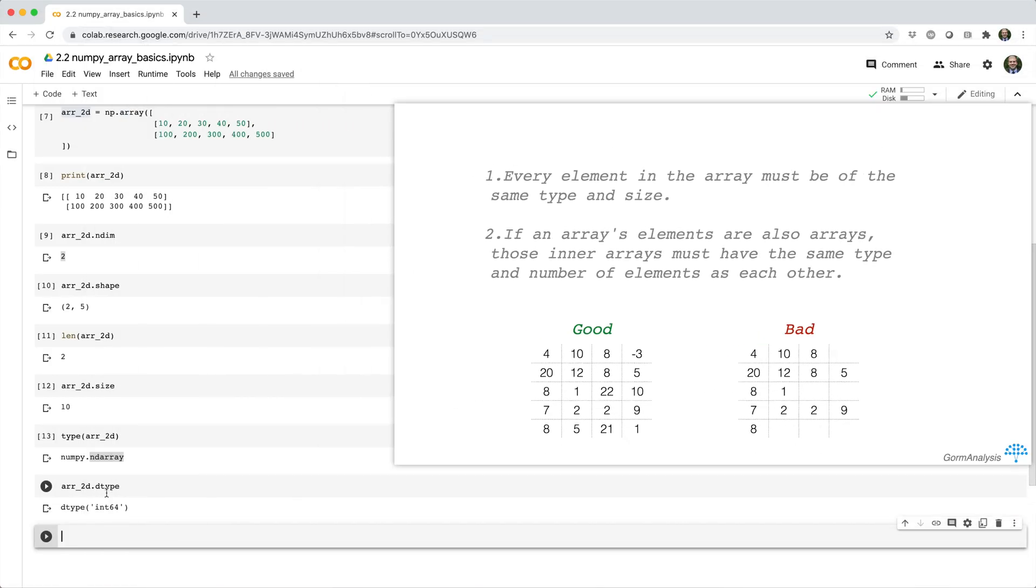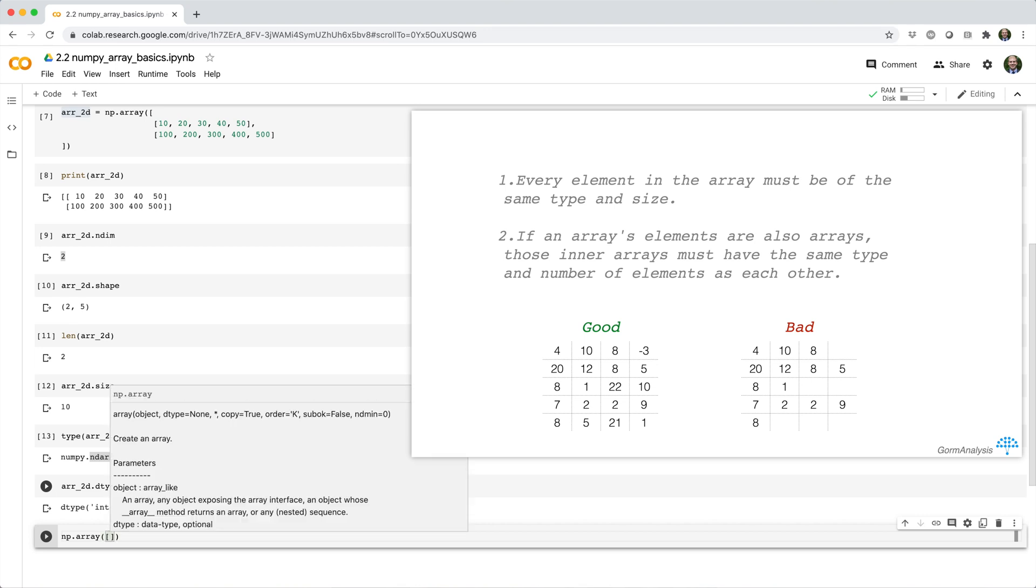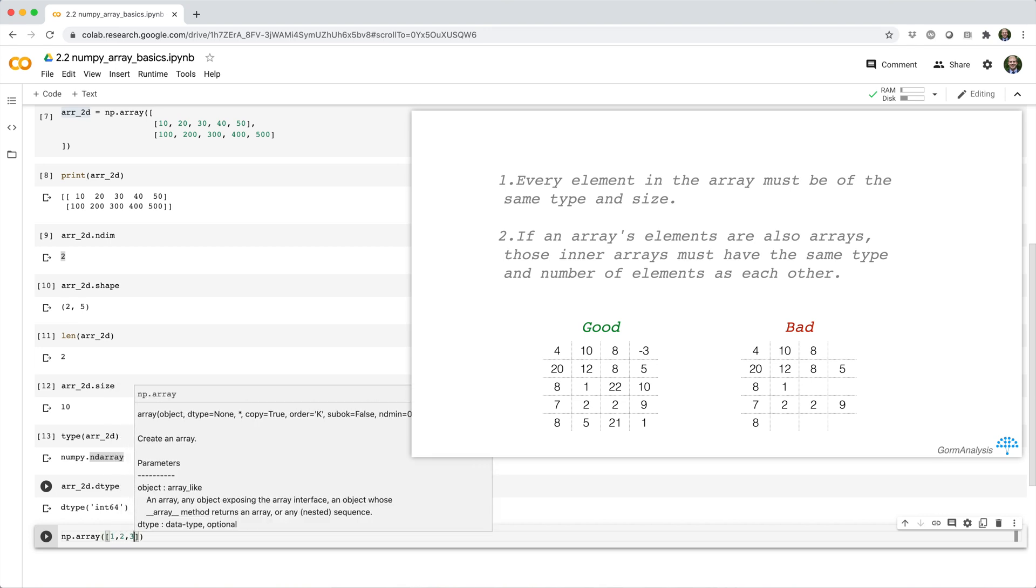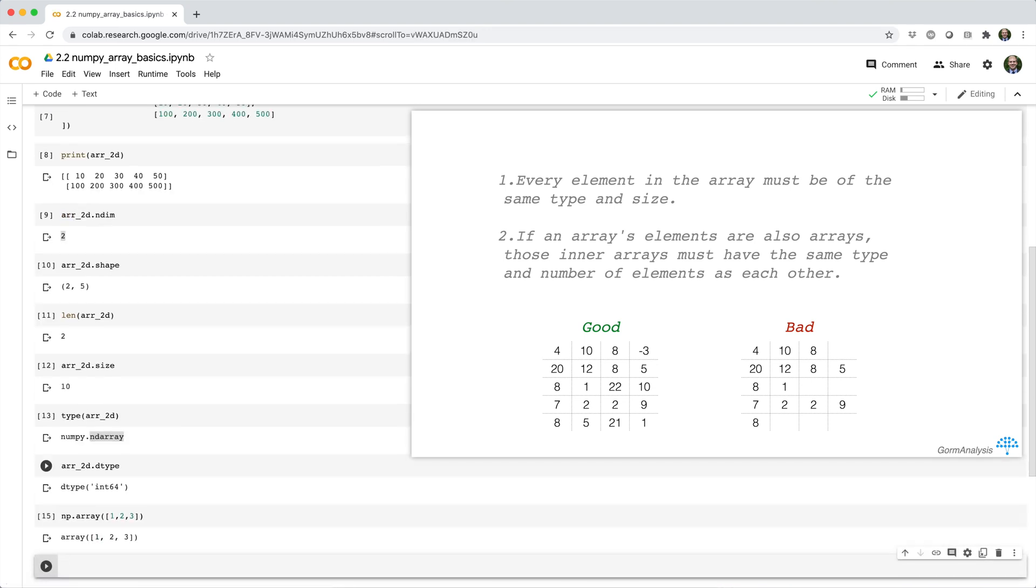So for example, I can make a 1d array of integers, and this is fine because every element in the array is an integer. So for example, np.array 1, 2, 3, and this checks out, no problems.